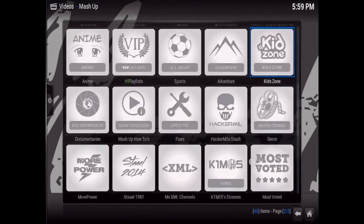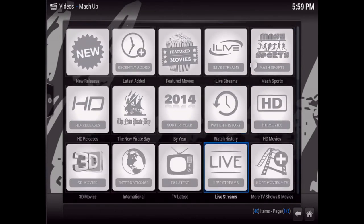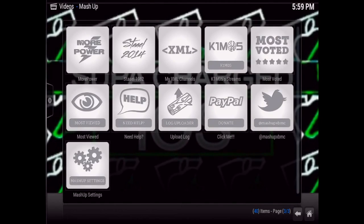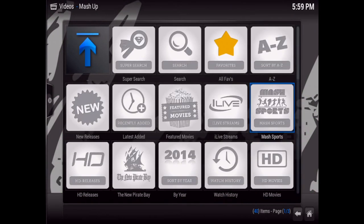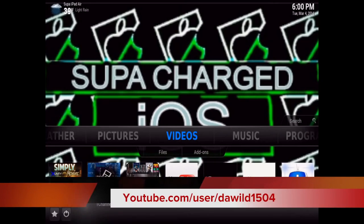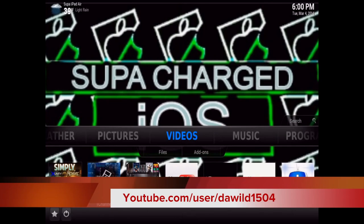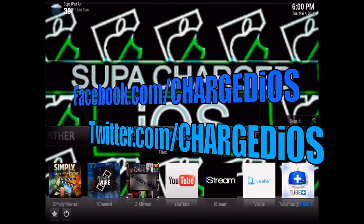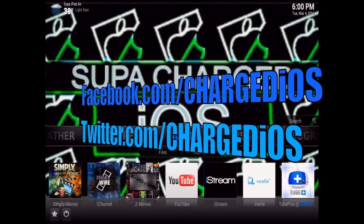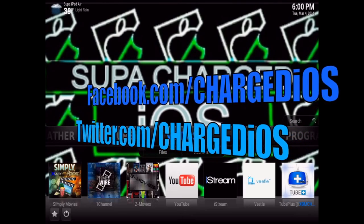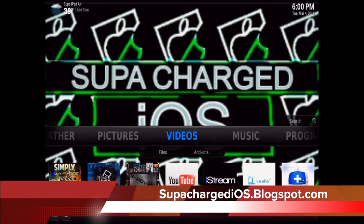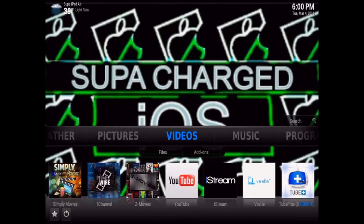I'll put a link in the description so you can add a few more categories like live streams and others to get the most out of Mashup. This is SuperchargedOS — a quick video showing you how to install the Mashup plugin using the official Mashup source. Please like my page at facebook.com/superchargedios, follow me at twitter.com/superchargedios, and check out my blog at superchargedios.blogspot.com. Thanks for watching, see you in the next video!